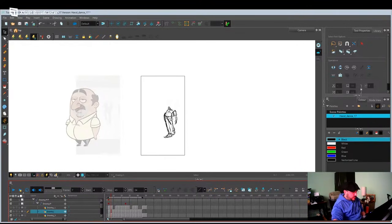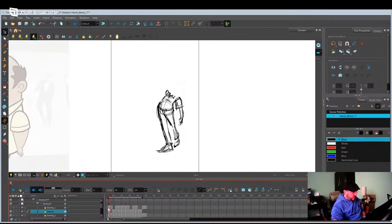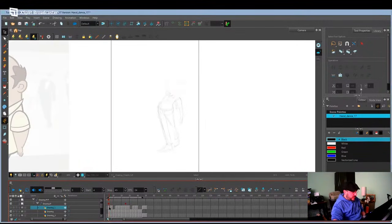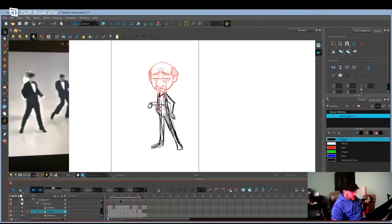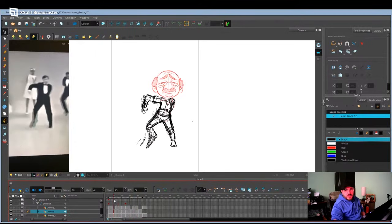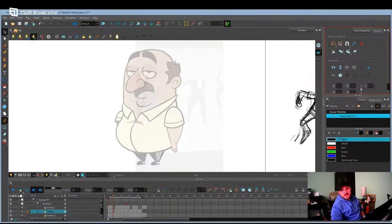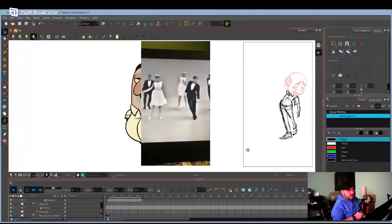I've been animating Haruk in this usual style that I have, but I'm going to try to actually reanimate him in the simpler design style.